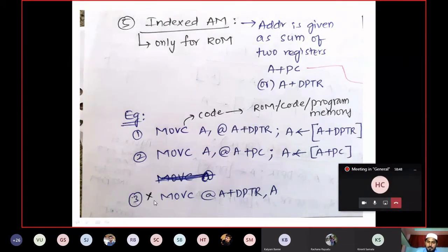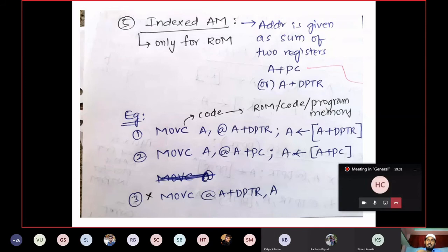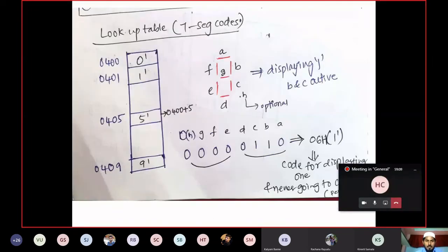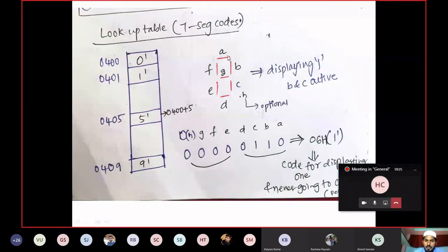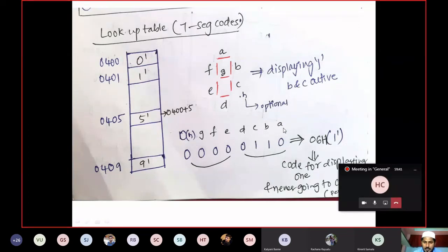The lookup table stores codes for seven-segment displays. A seven-segment display has segments A, B, C, D, E, F, G (and optional H for decimal point). Using common cathode (active high logic): to glow a segment, you supply logic 1. To display the digit 1, only B and C segments glow, generating code 06H.